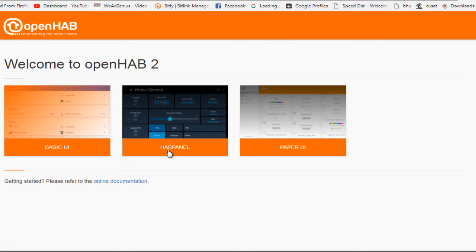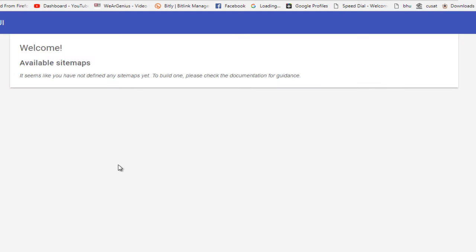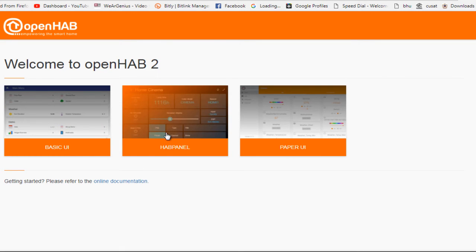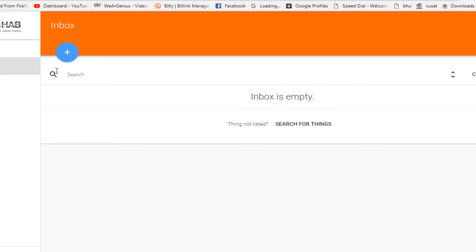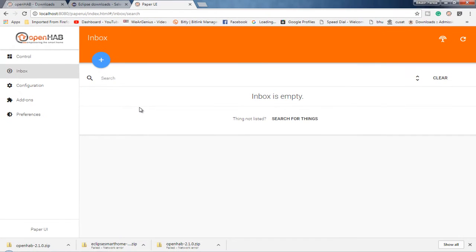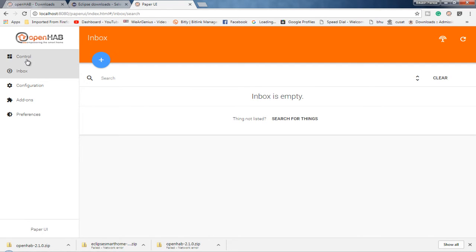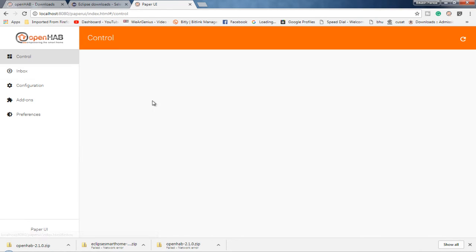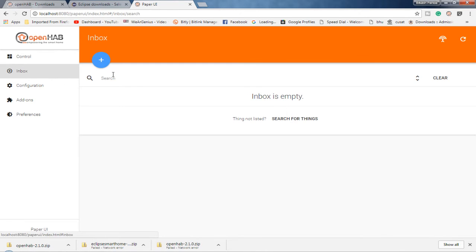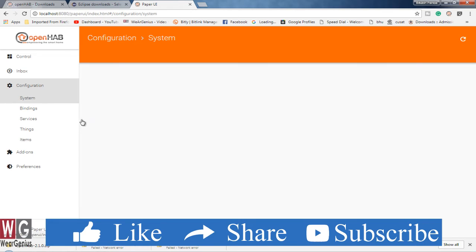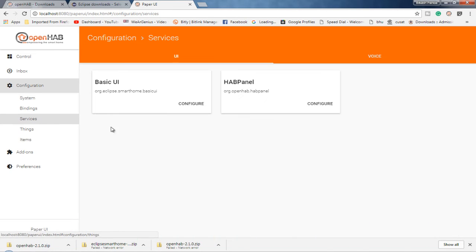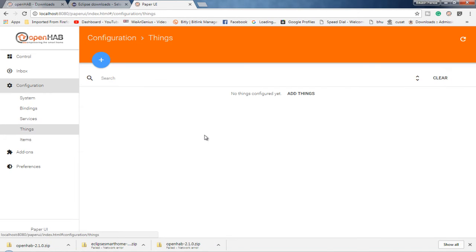But if you want to just monitor the things that you have already used or installed with OpenHAB, you should go with basic UI or HapPanel. Again, basic UI also requires sitemaps to be declared to use this. So let's get into paper UI, which actually lets you configure your OpenHAB. That means you can add things. It lets you discover different smart appliances and all. So you have different options over here. Like you can control already added things or devices. You have inbox where all the discovered devices or things appear. Then you have configuration where you can configure system, bindings, different services, things and different items.